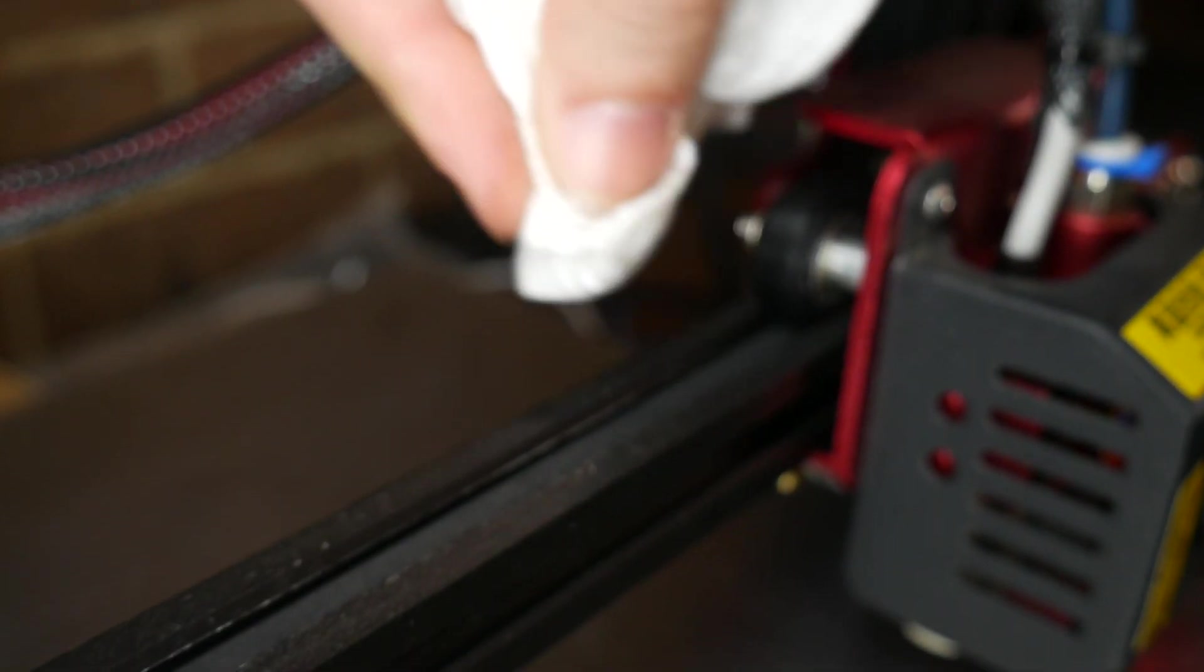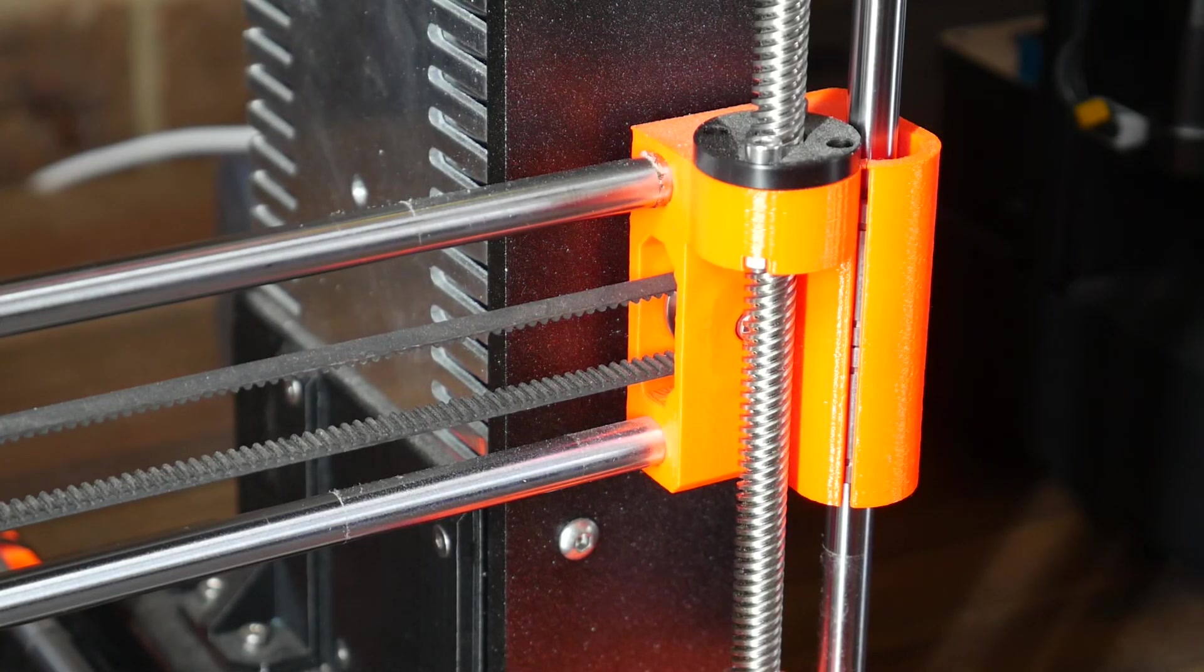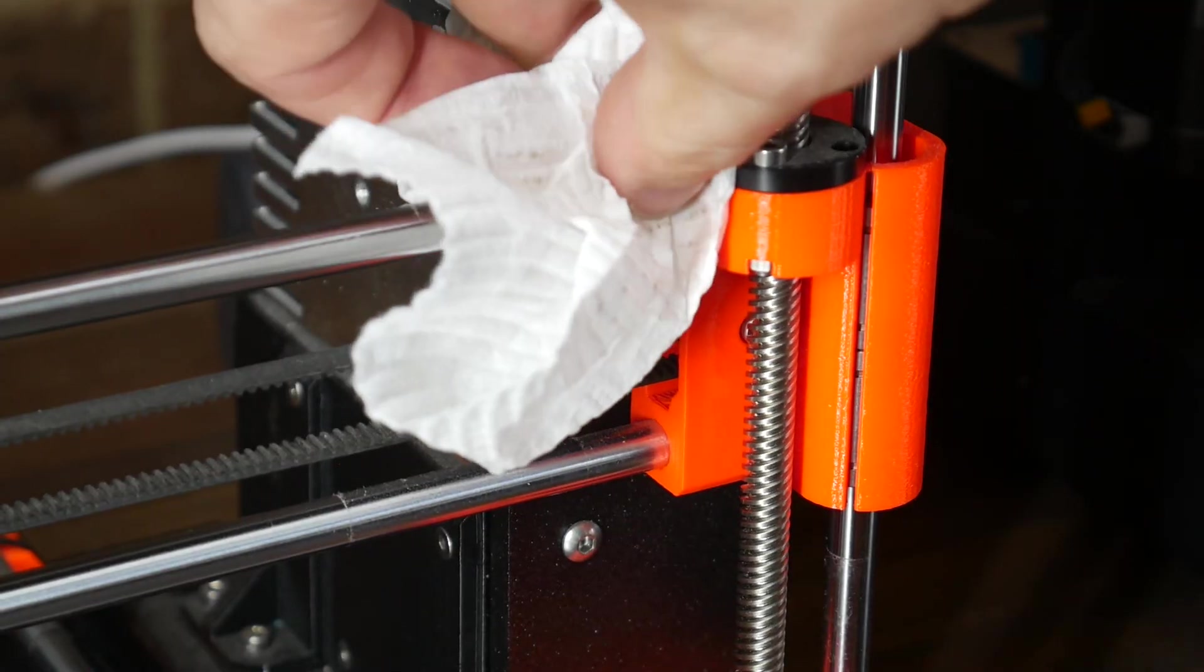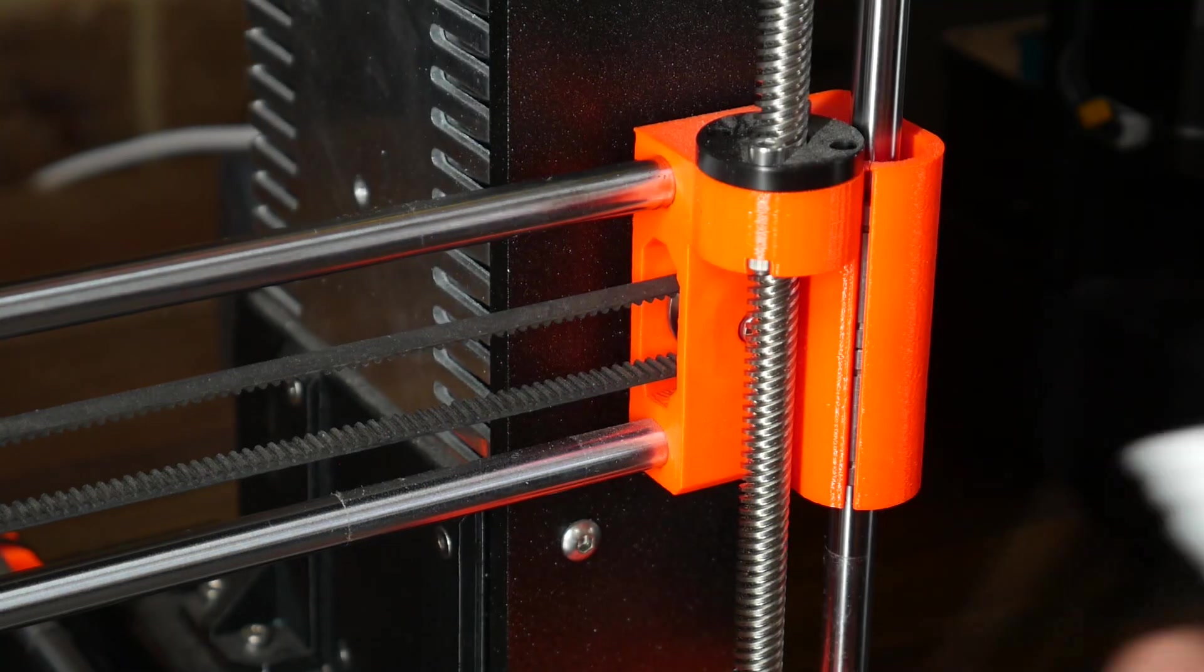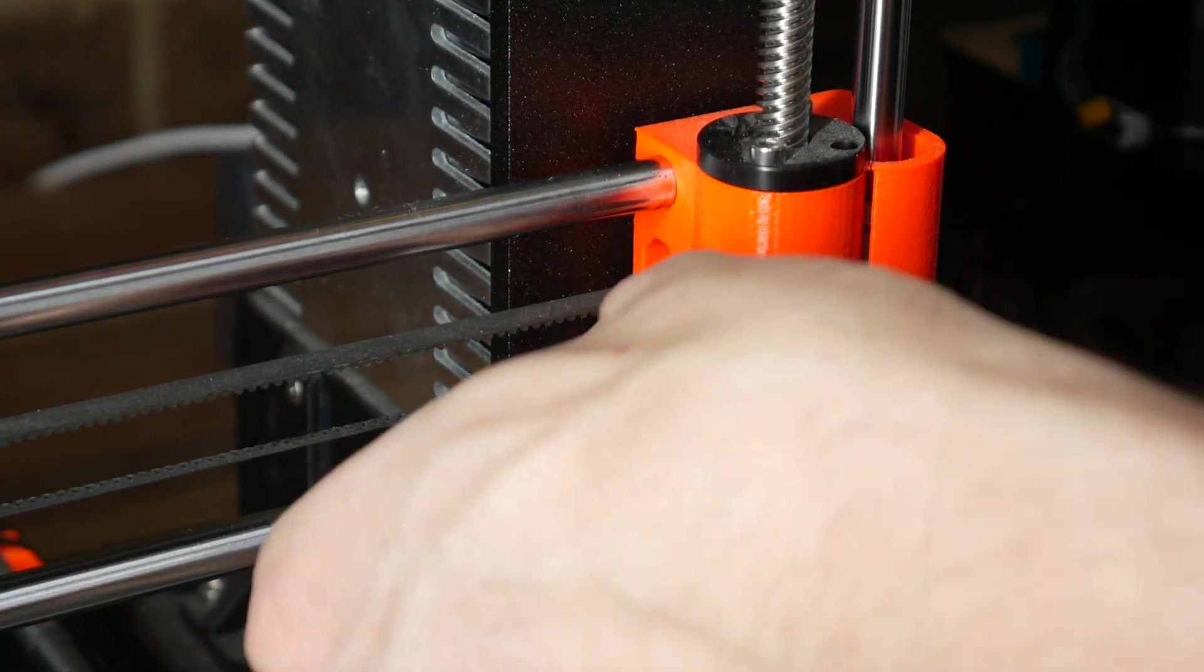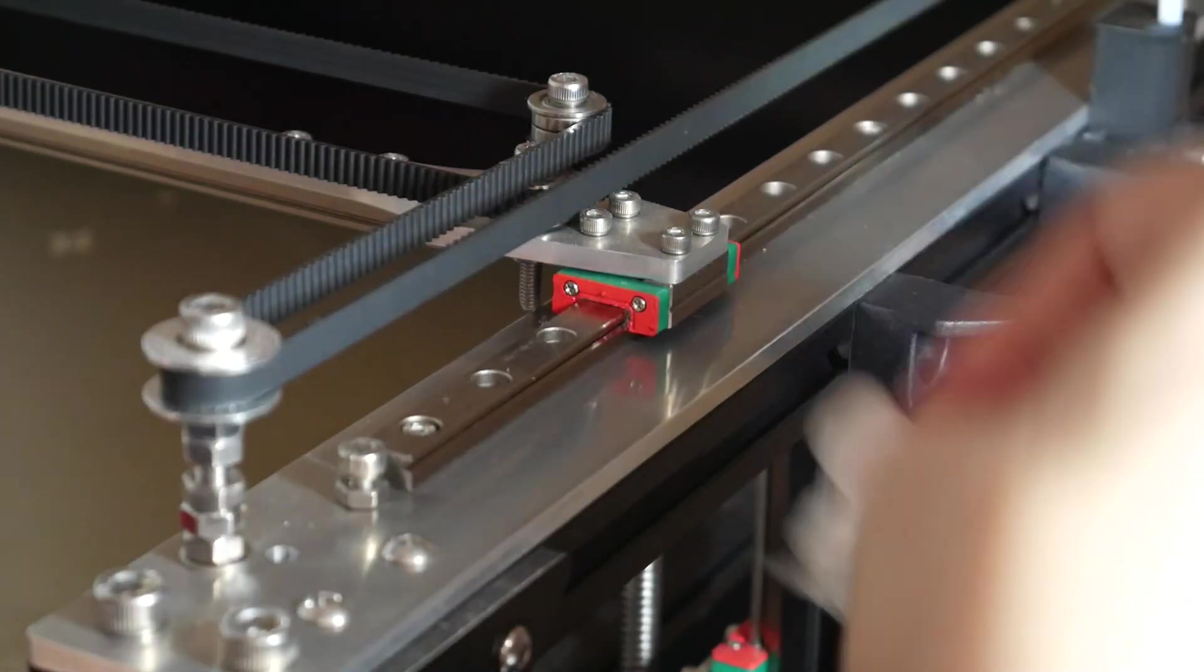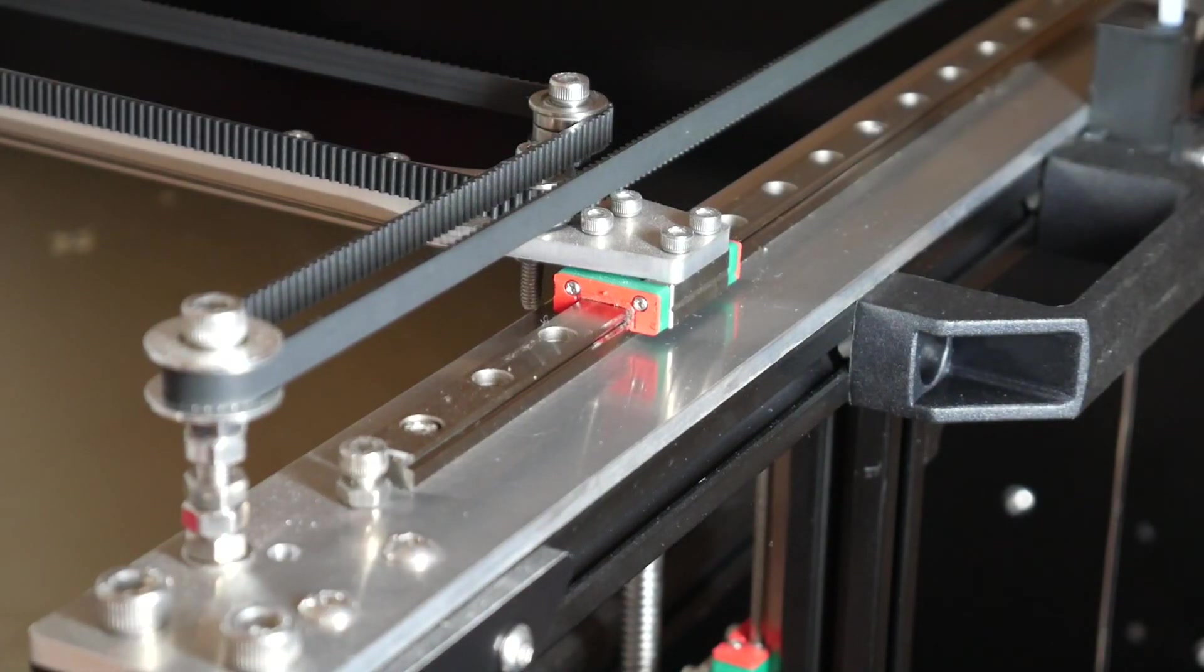On a printer with round hardened rods and linear bearings, dust will build up near the ends and can once again be removed with paper towel soaked in IPA. On a printer with linear rails, we can use the same combination to get rid of any surface dust.